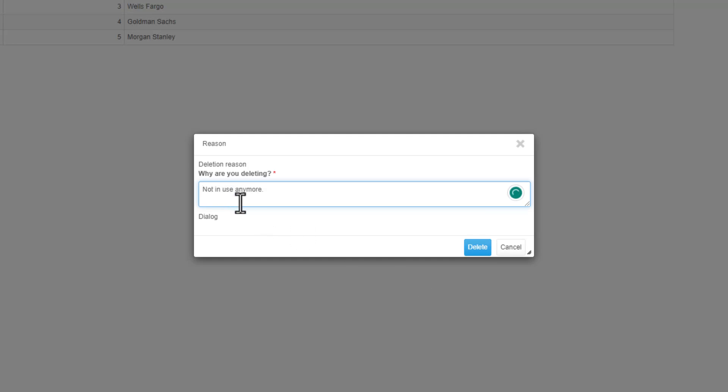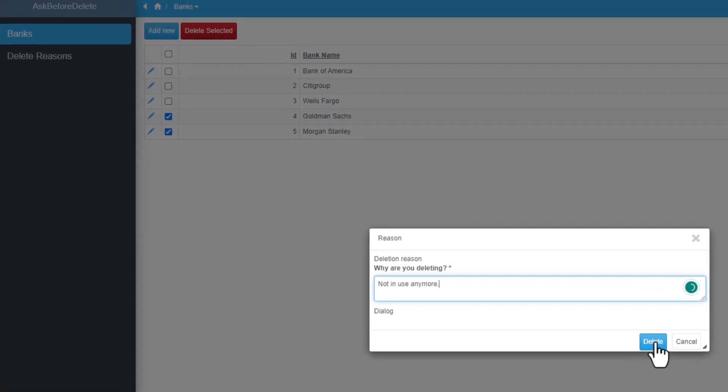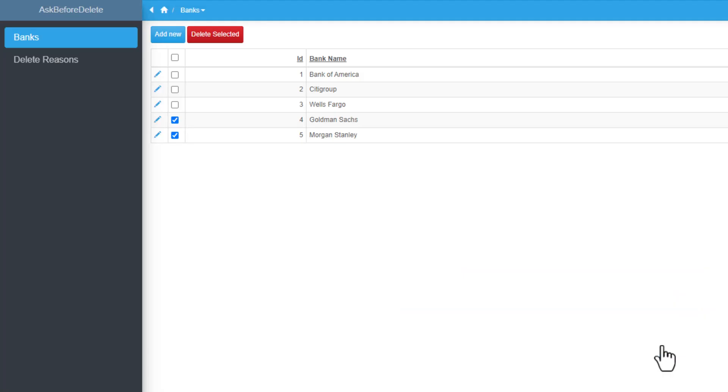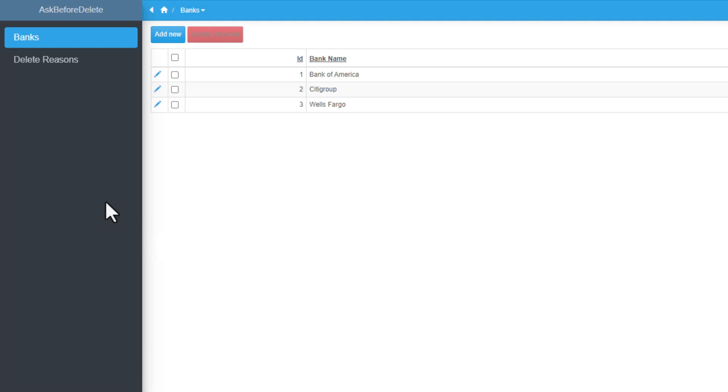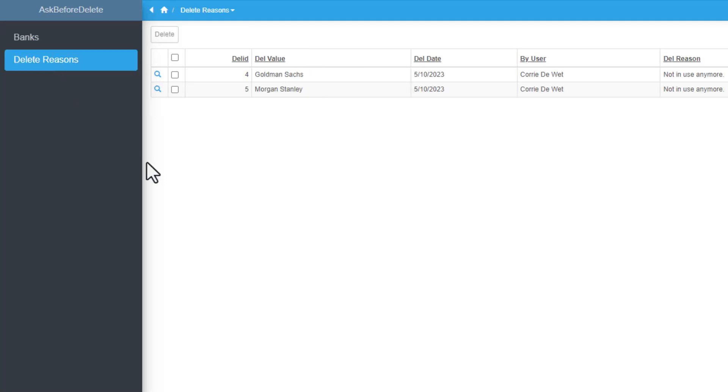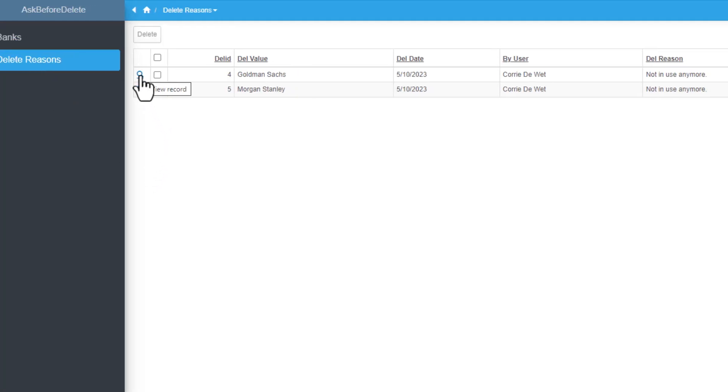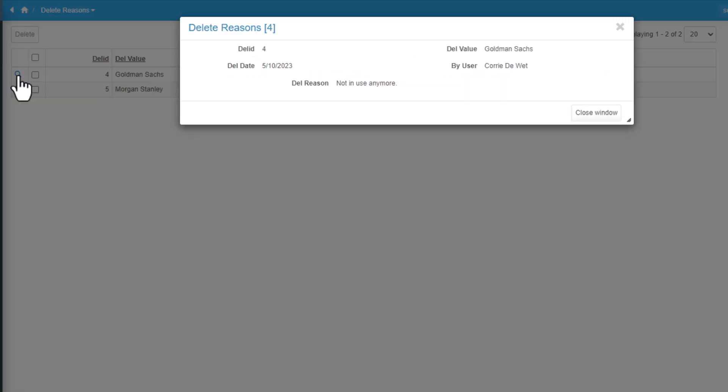And here the dialog API is asking for a reason. Whatever my reason. And I click delete. It will now refresh the page. And we only have three records left. If I now go to my delete reasons, here we have the two that I have deleted.